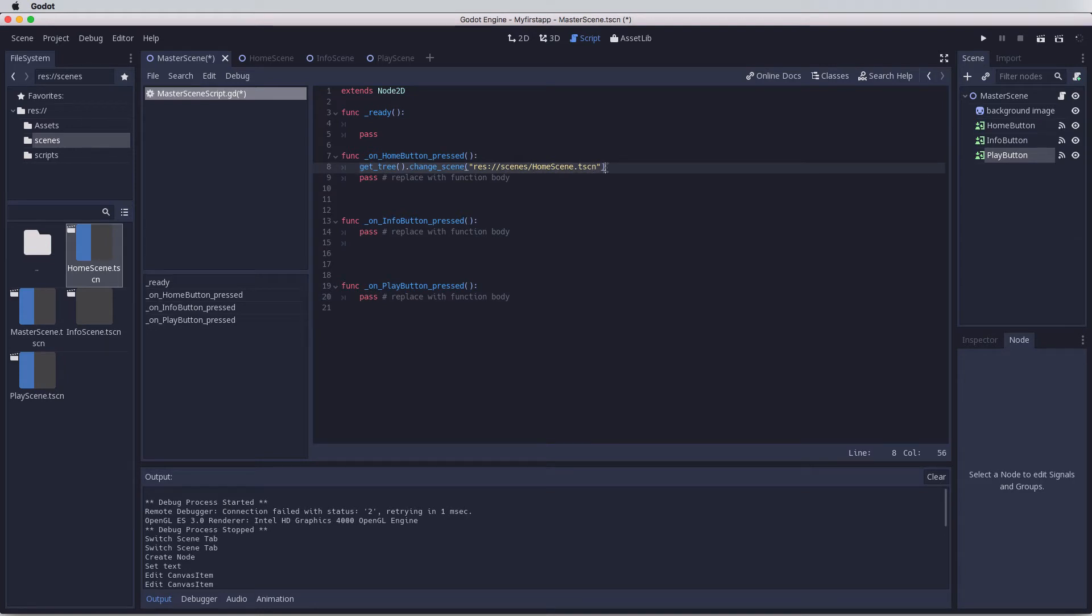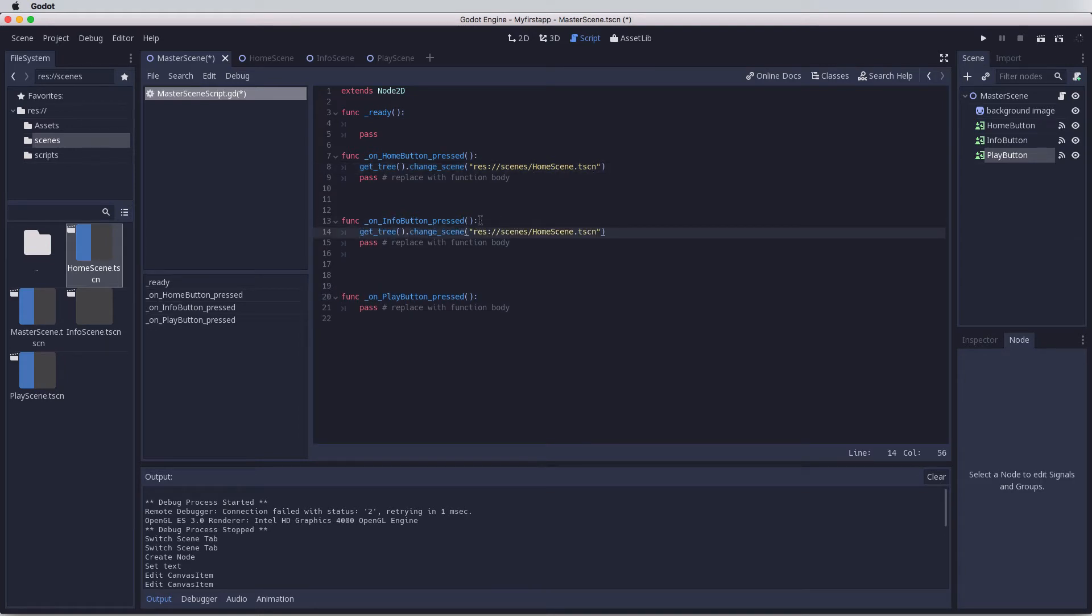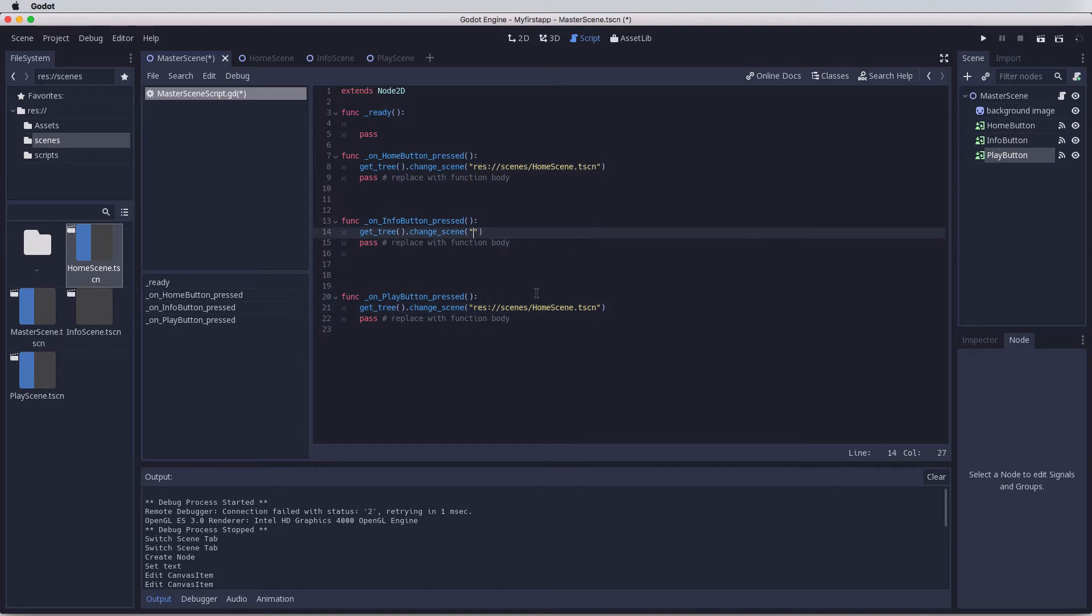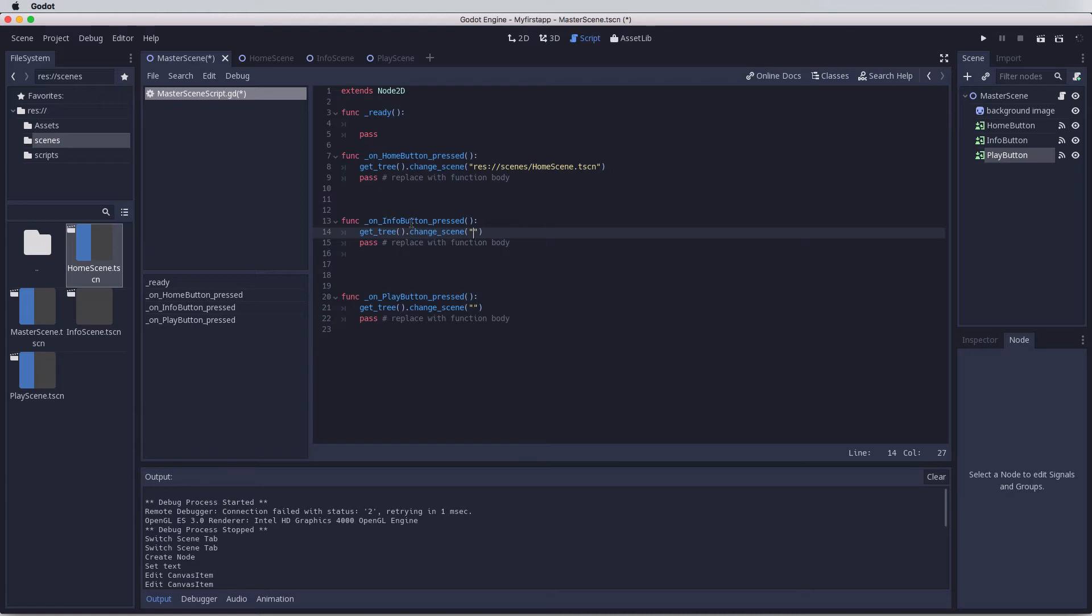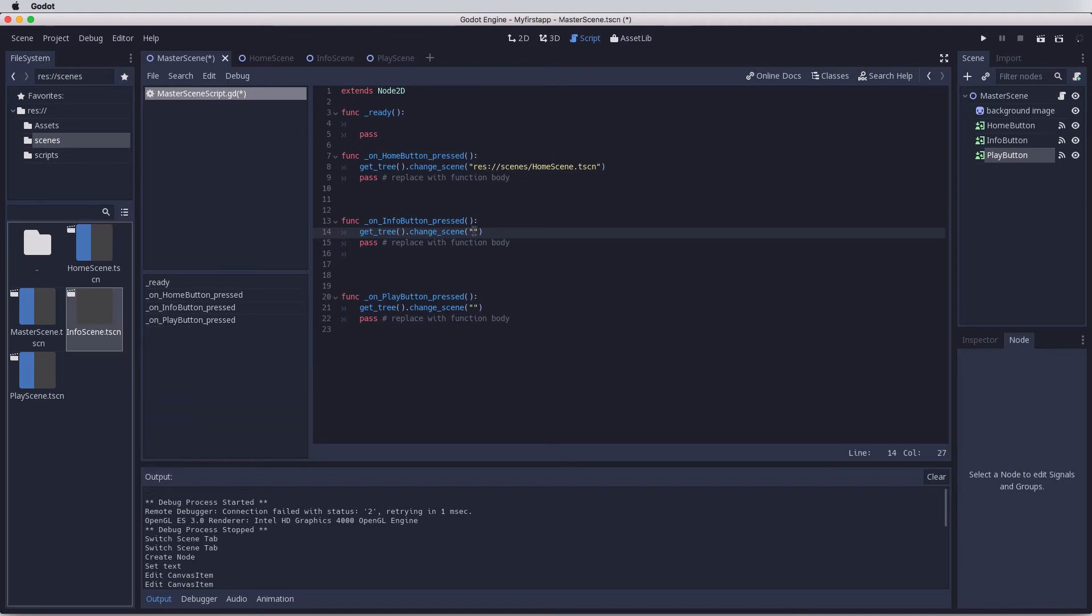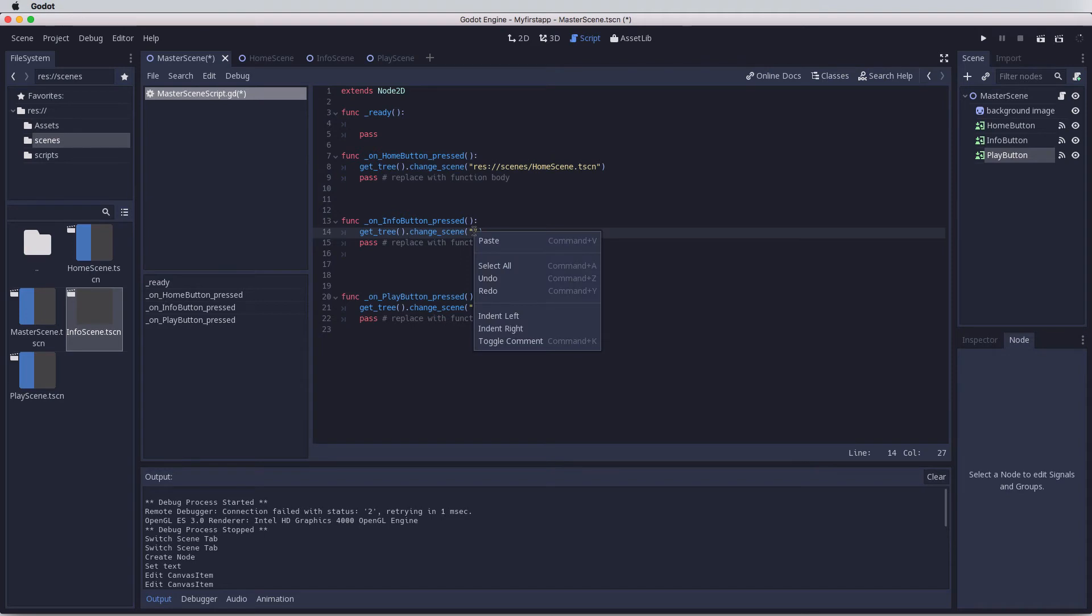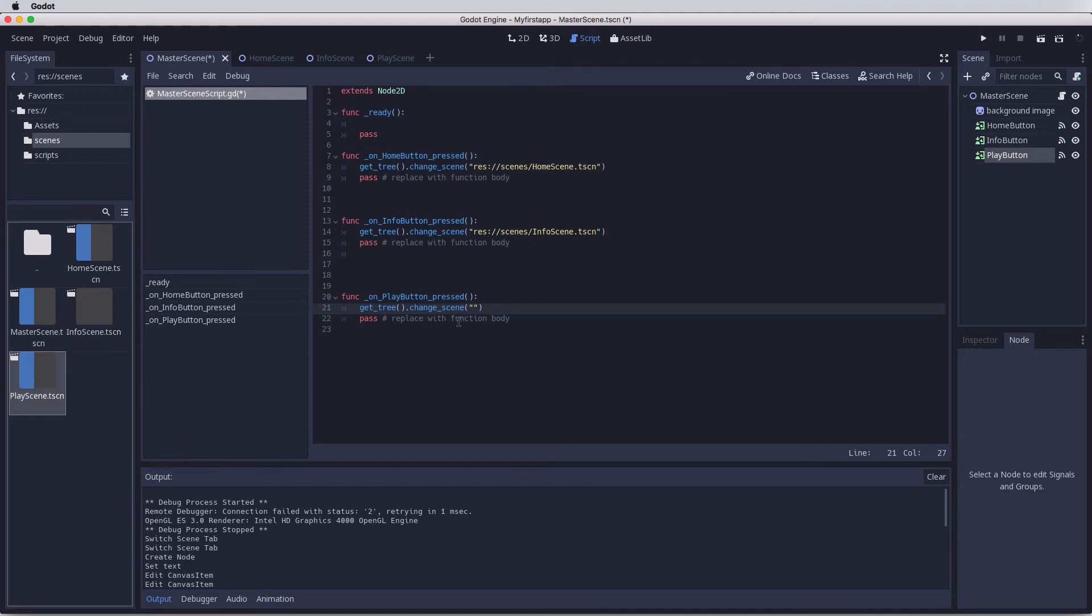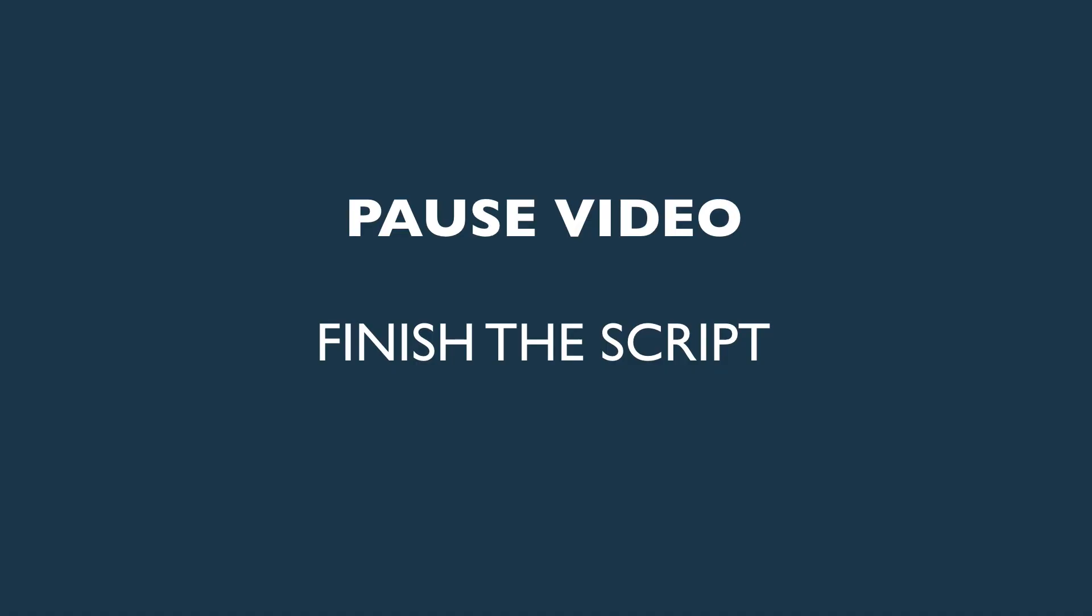What we can do is we can just copy this, control C, and then paste it before the pass, and then do the same here, control V, to paste it. Now we just need to change this destination or this path. Pop quiz, what do we want the path to be for this one here? It's info button, so the path will be info scene. Click on the info scene, right click, copy path, and up here, paste path or control V. Let's do the same here. This one is the play button, so we want to go to the play scene, right click, copy path, and then paste.